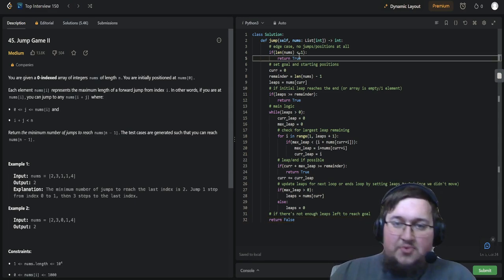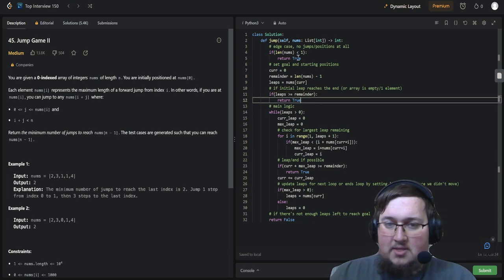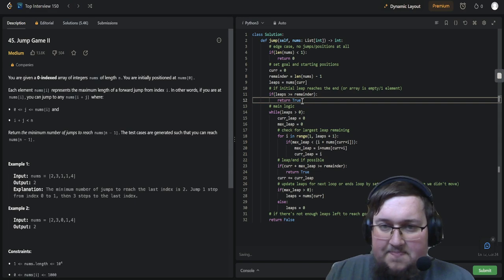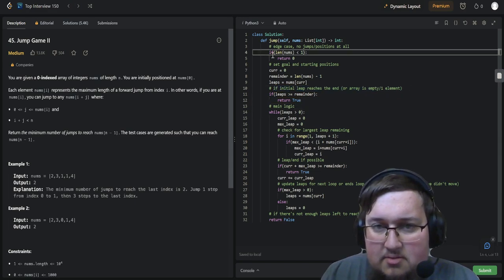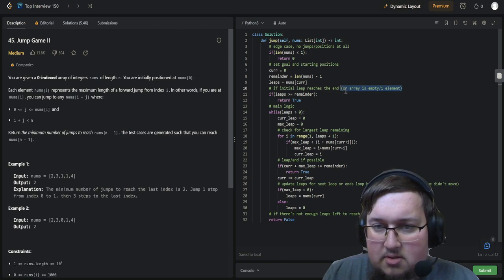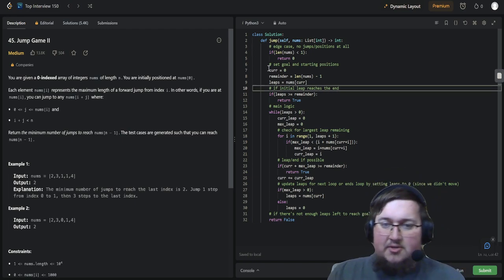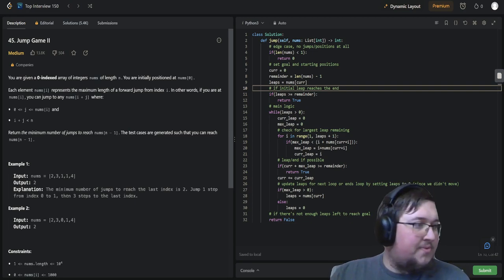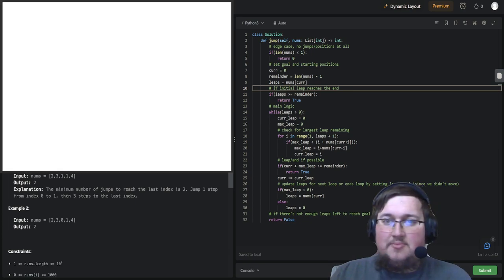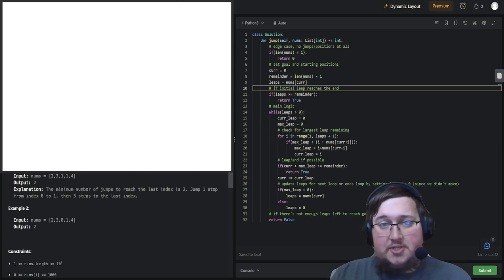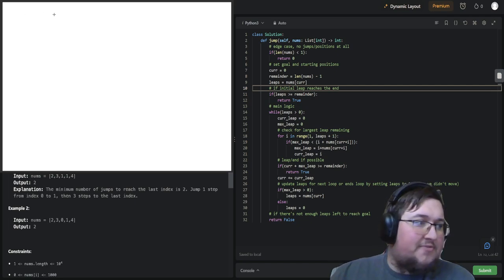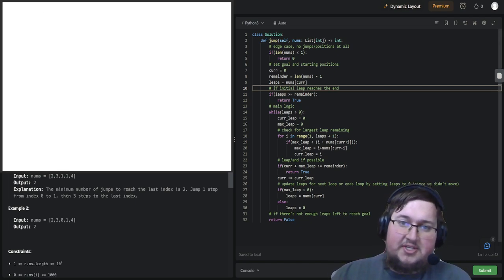So instead of returning true when the length is less than 1, we just want to return 0, because no jumps are needed. The way our old algorithm works is pretty straightforward. We're copying over the code and just have to make a few changes — it's pretty much already ideal.